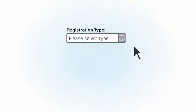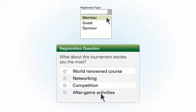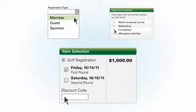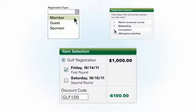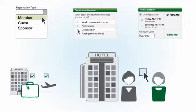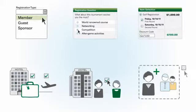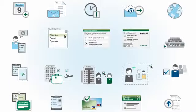You can create unique registration paths for different types of attendees, ask custom questions, apply fees and discount codes to specific sessions or tracks, collect hotel and flight preferences, match roommates, allow invitees to add guests, and more.